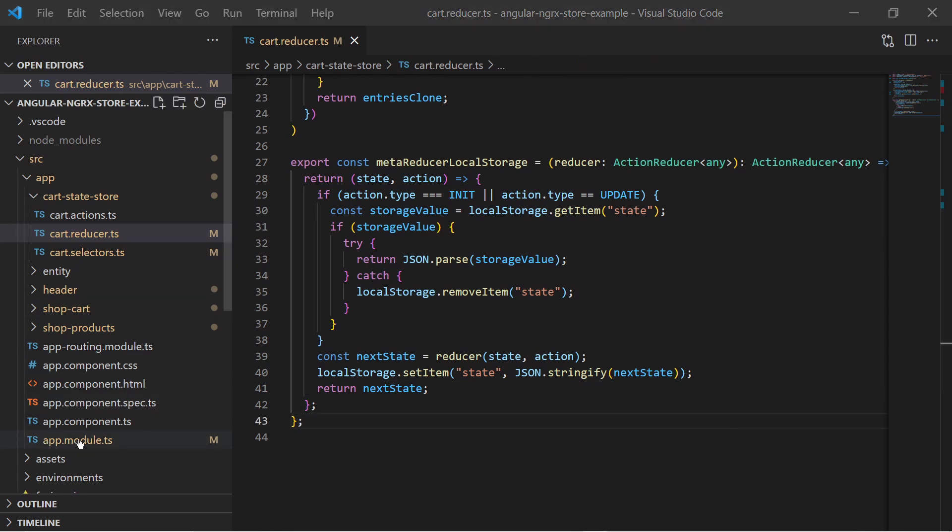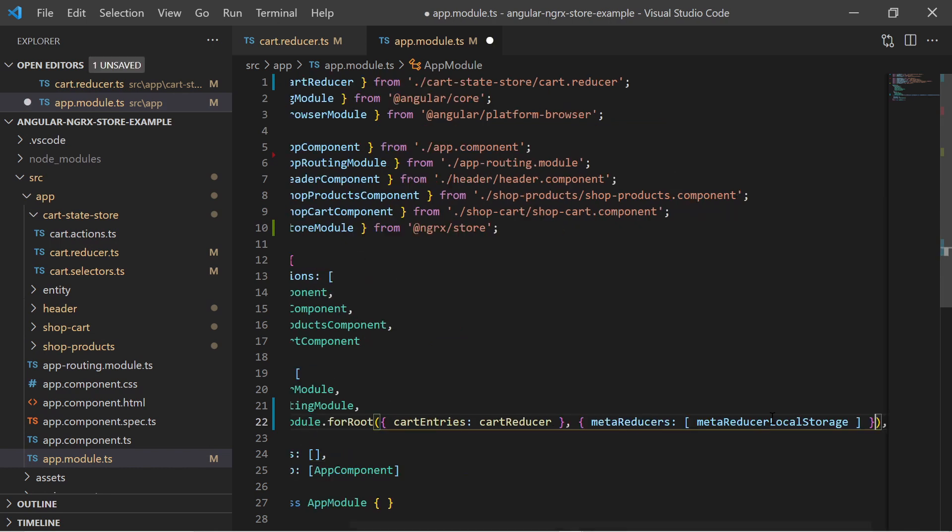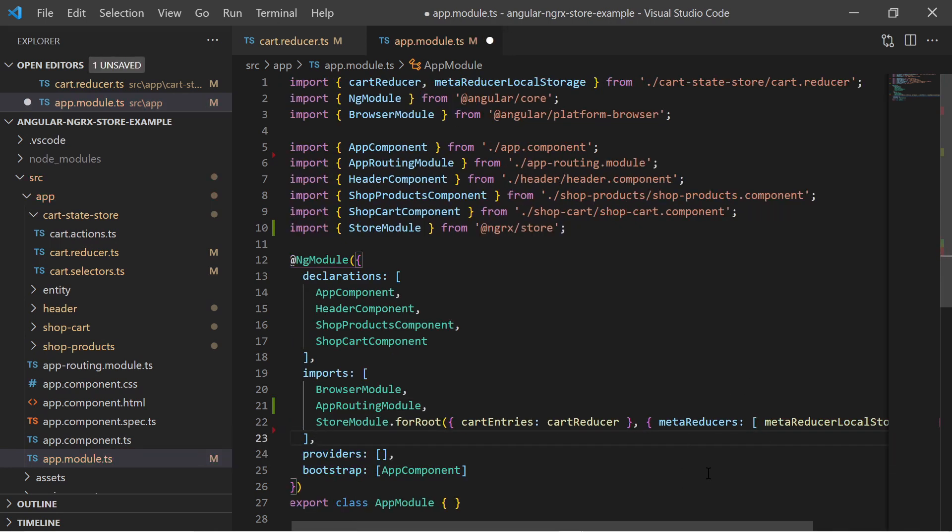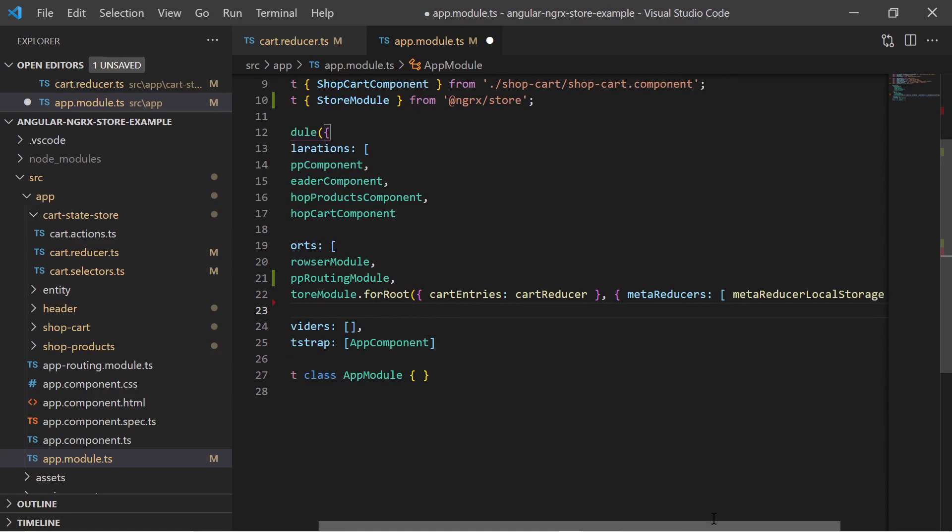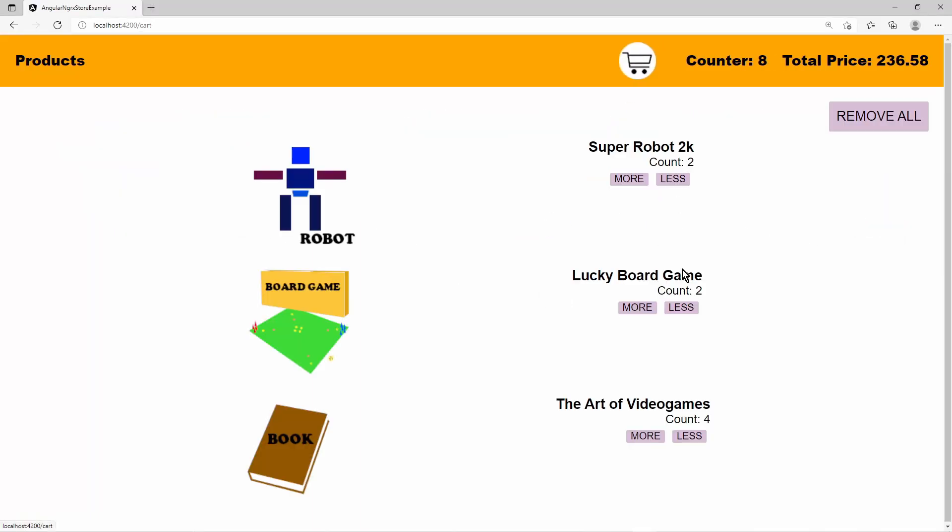This meta reducer must be added to the store config in the app module. And just like that I can refresh my page and restore the state from before the refresh.